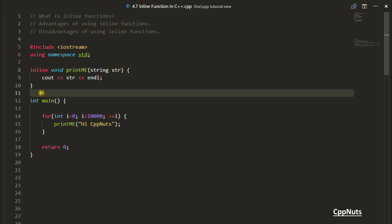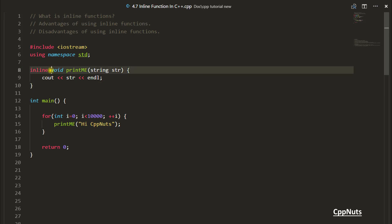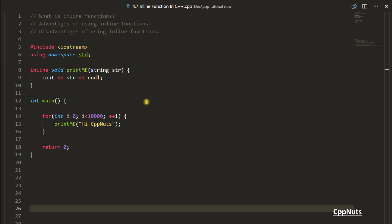Why would you make a function inline? If you know C, you would not have made any function inline because 'inline' is a C++ keyword — you won't get it in C. The reason is when you call a function there is an overhead involved. As you can see, you are calling this function 10,000 times. What happens is 10,000 times you save the current state of the main function, then pass the argument to the new stack — the print me function stack.